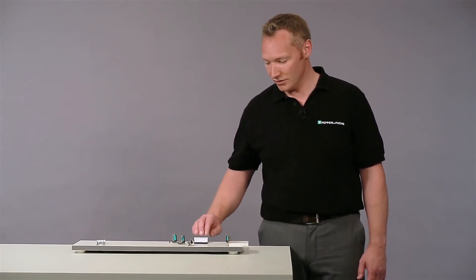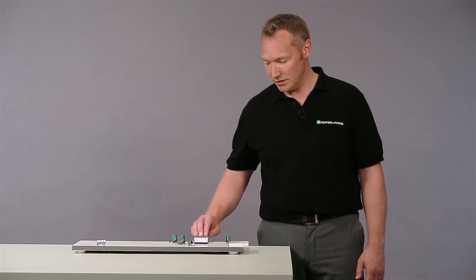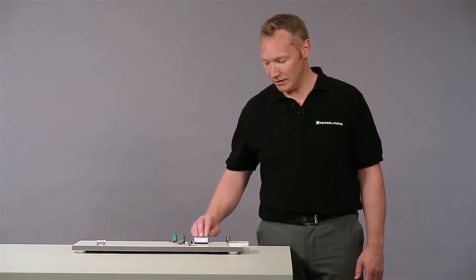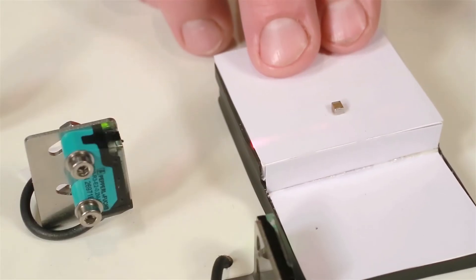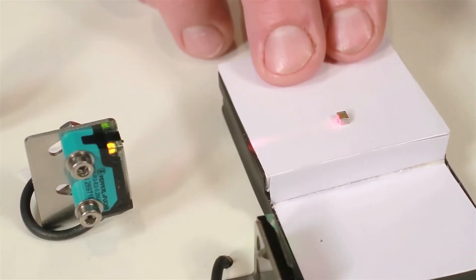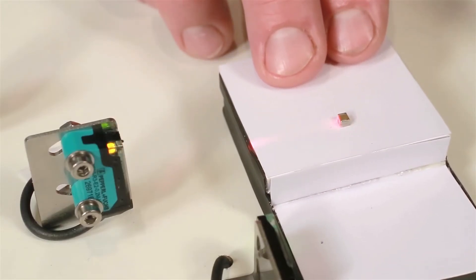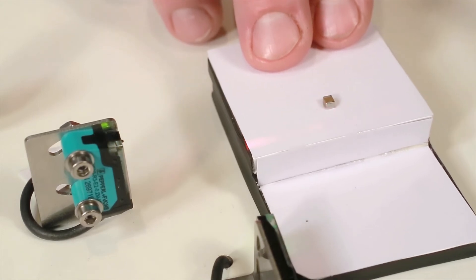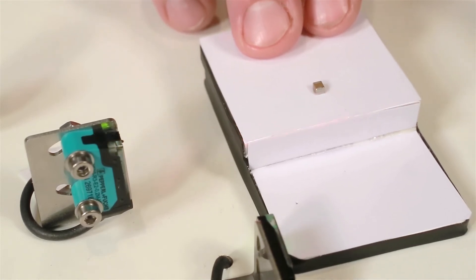To demonstrate, I will move the small object into the detection zone. As you can see, the object is detected reliably, even though there is a close surface.